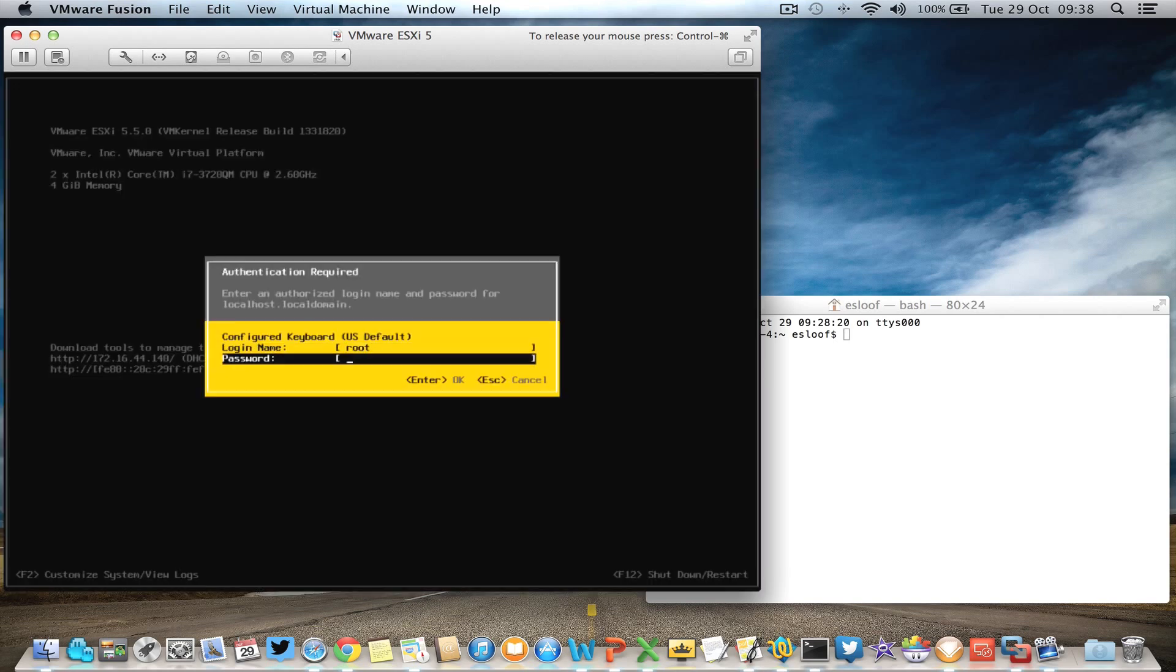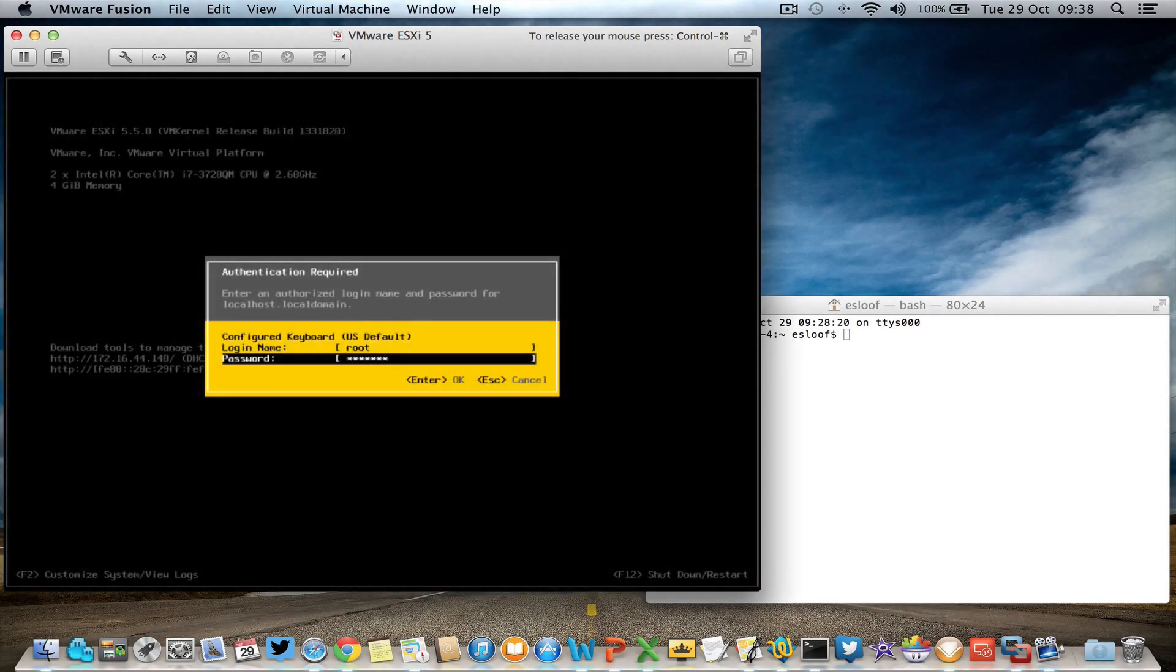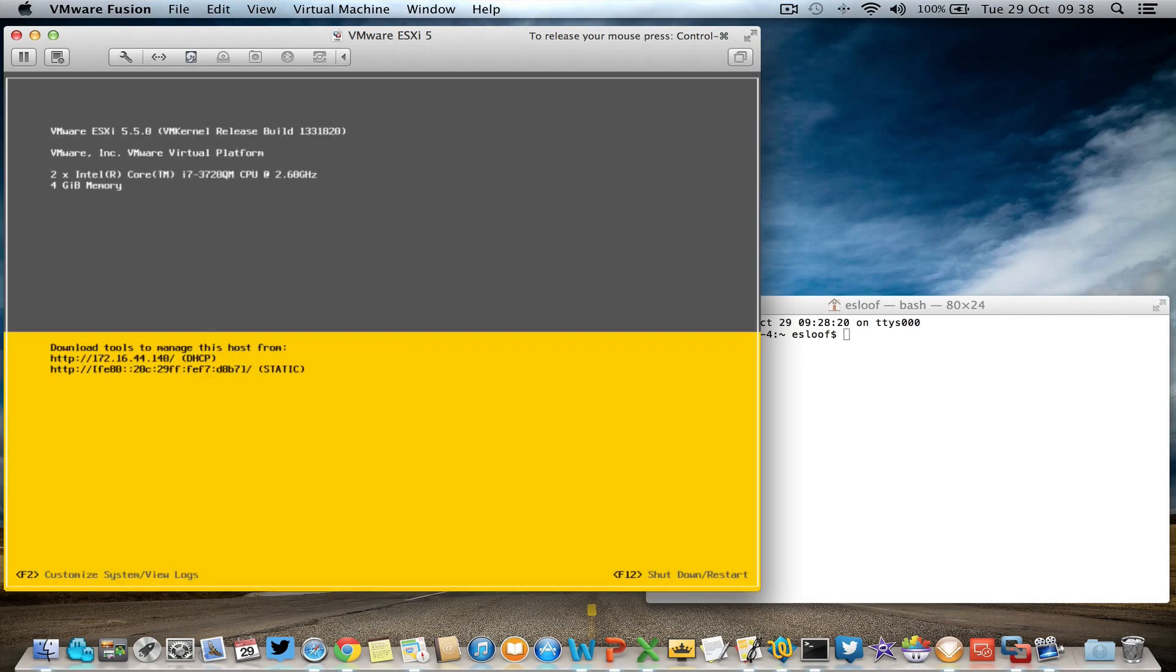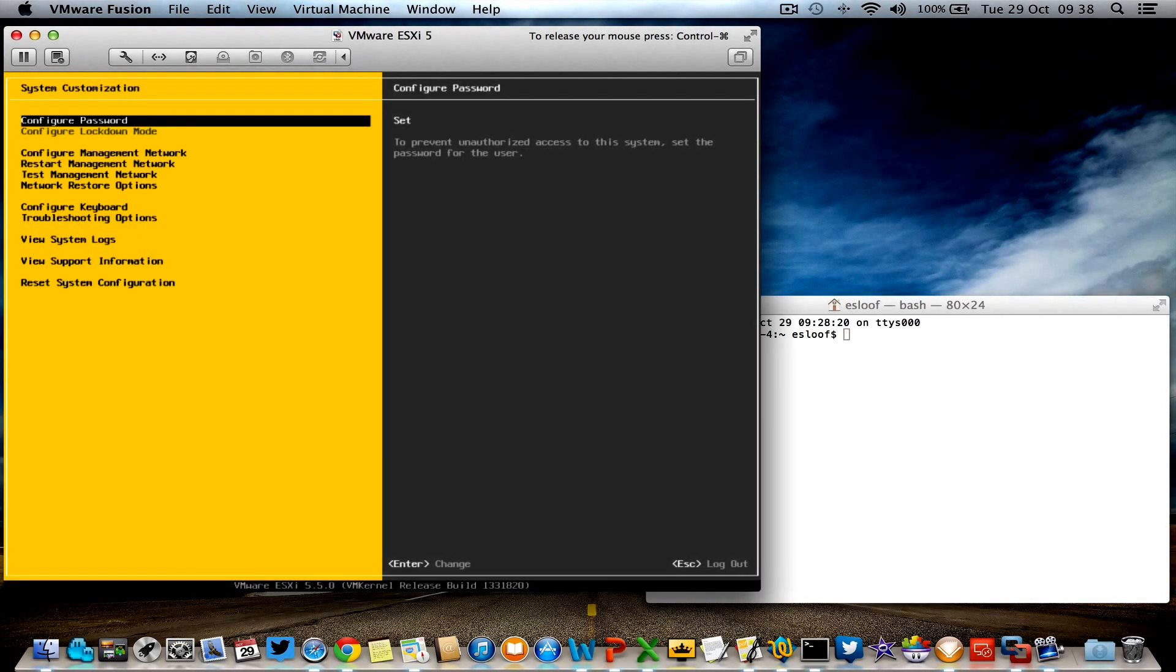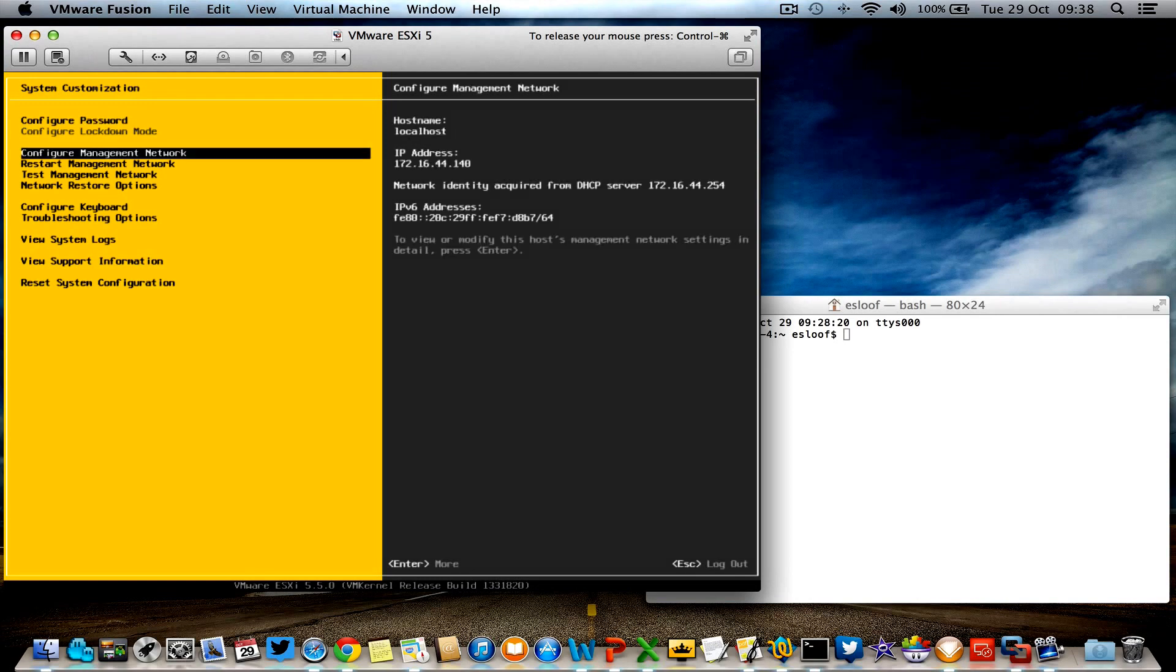I'm going to log on to my ESXi host. This can also be done through vCenter, but I'm running it in Fusion and it's the only virtual machine running on this Macbook, so that's why I'm doing it locally.